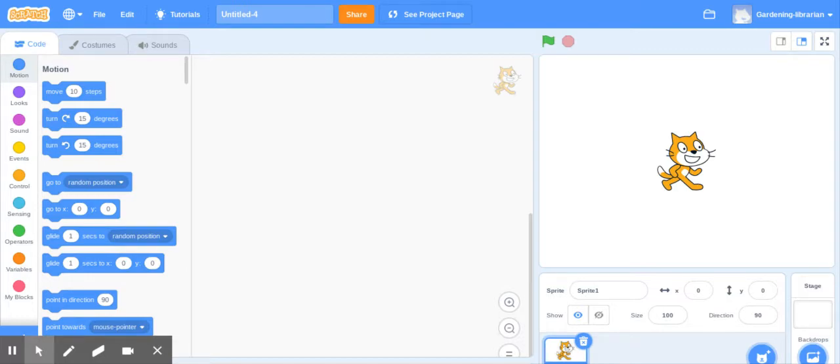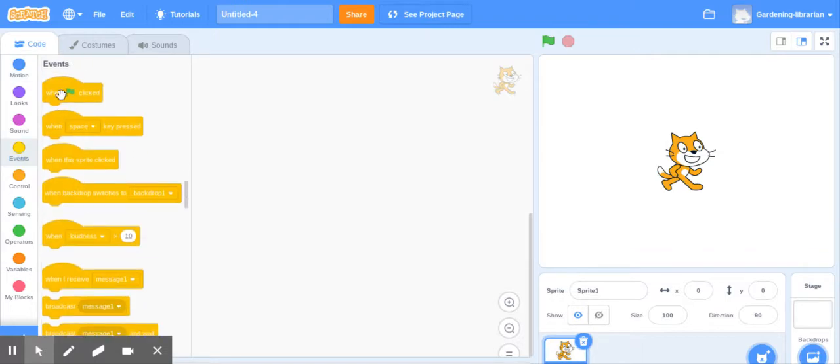We're just going to do yes-no. That way there's two options and your sprite will do one thing if the answer is yes and the other thing if the answer is no. So I'm going to start with when green flag clicked because that's the easiest way to start a program.